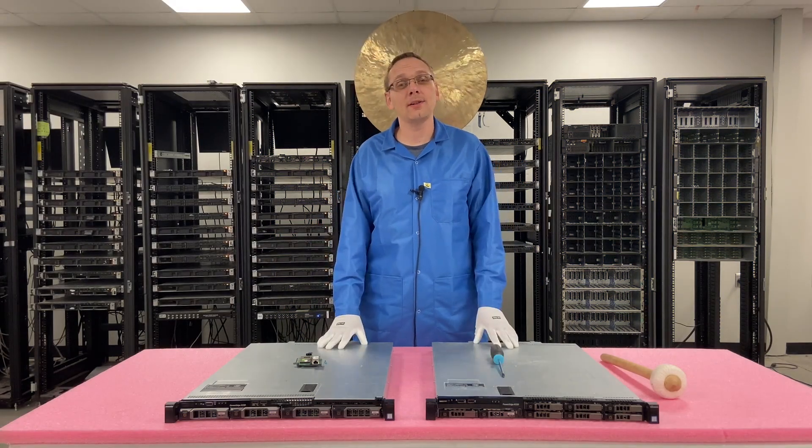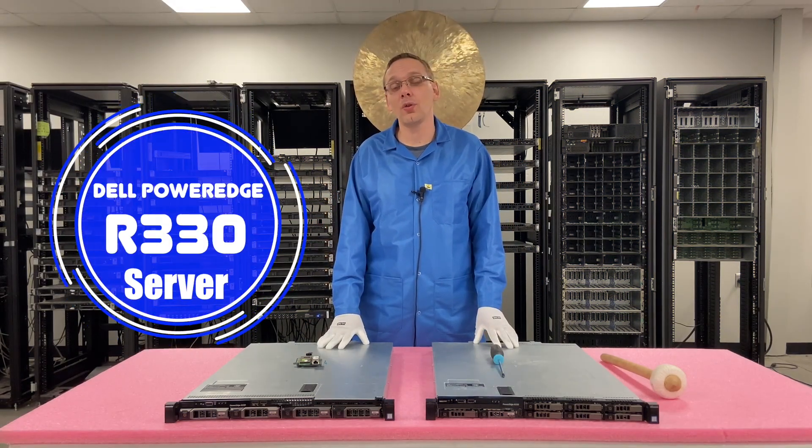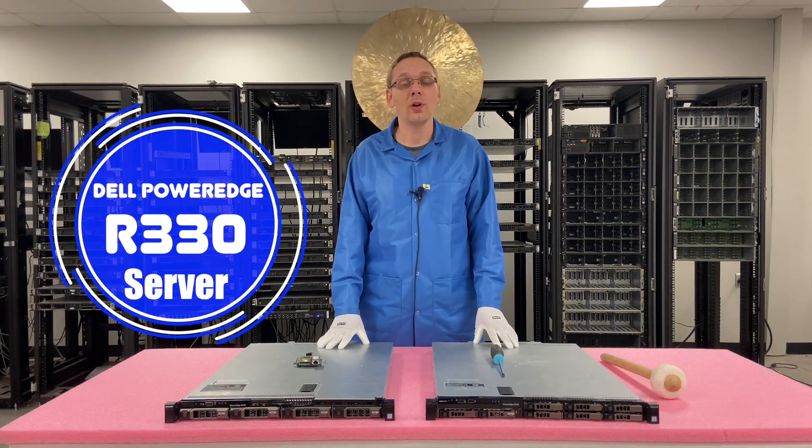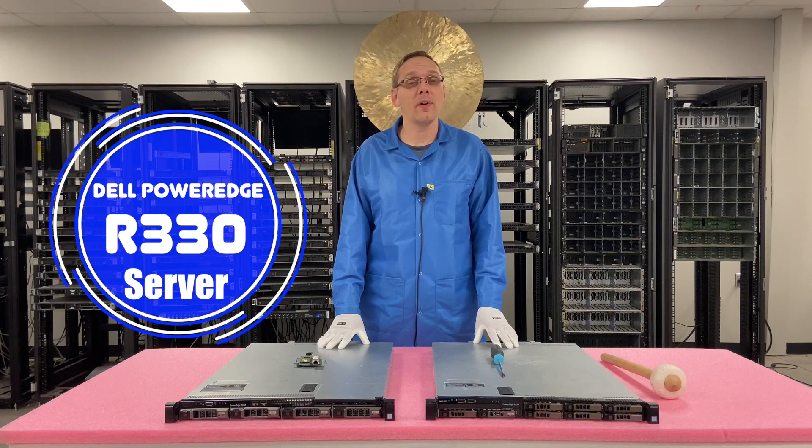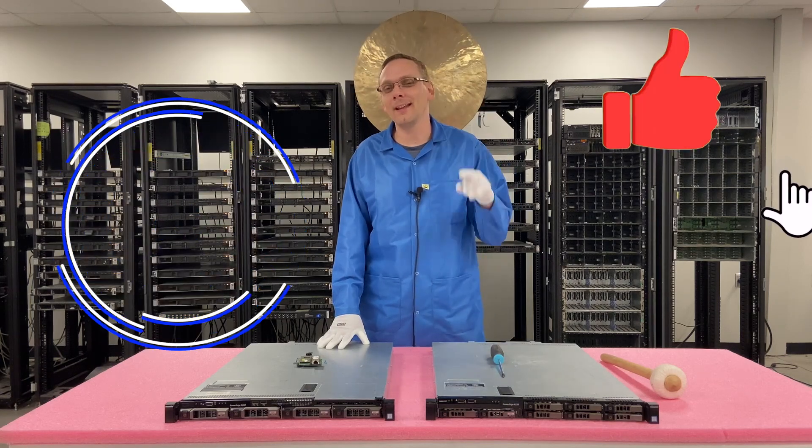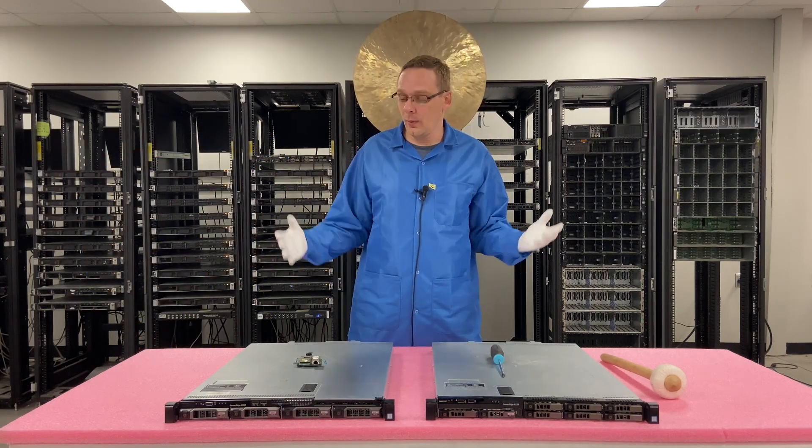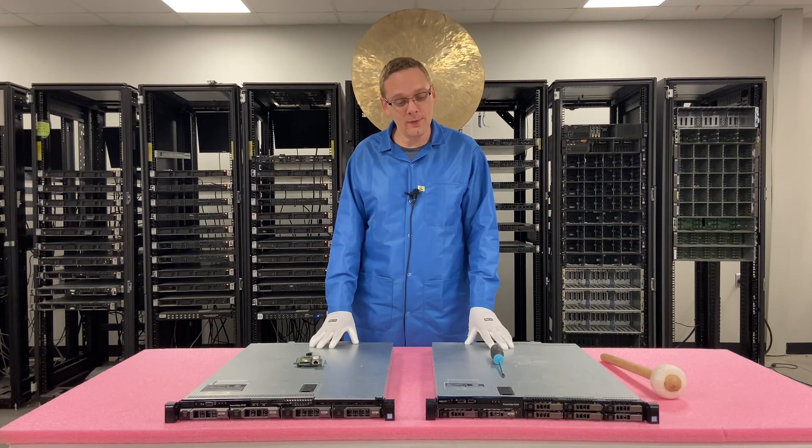Well hey, thanks for stopping by today to learn a little bit more about the Dell PowerEdge R330 server. Do us a favor, if you find anything in this video useful, click that like and smash that subscribe. Alright, well let's hop into it.